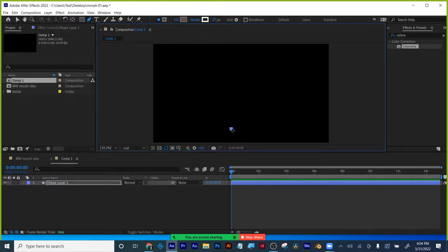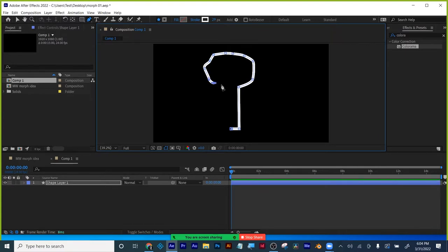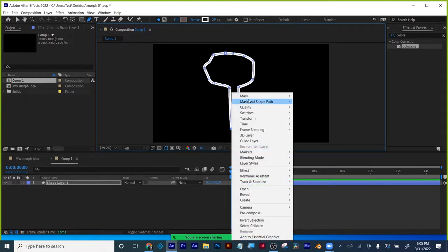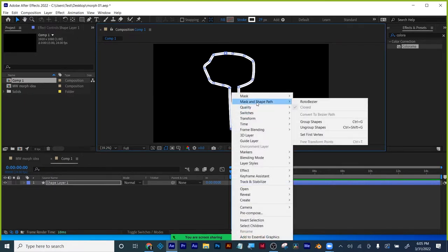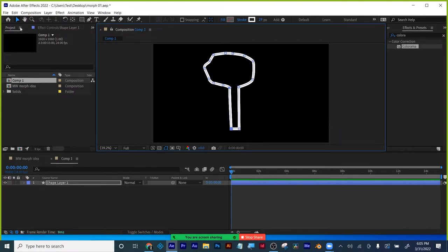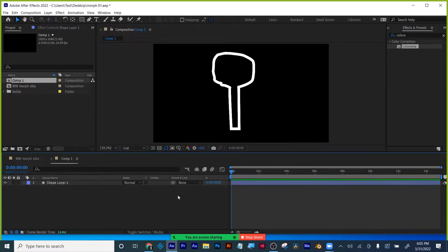I'm going to start with the fork first because that'll give me enough points — actually let's try the spoon first. I'm drawing enough points. Normally you want to have as few points as possible, but I know off the bat my fork is going to need a lot of points. So I drew it, it's still selected. I'm going to call this my first vertex point — I want to make sure it's the same with both shapes.